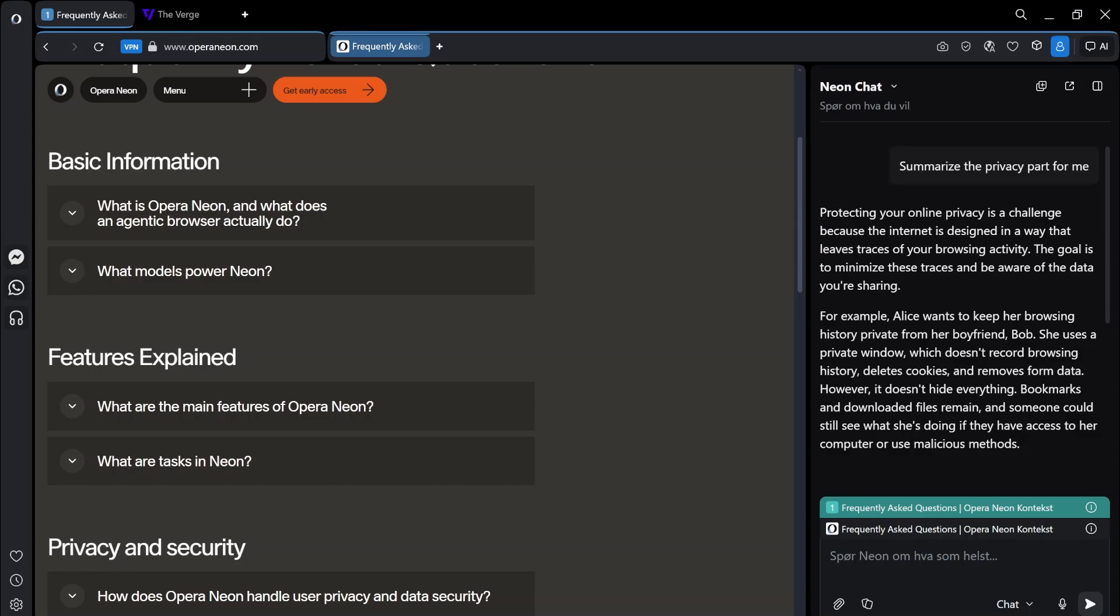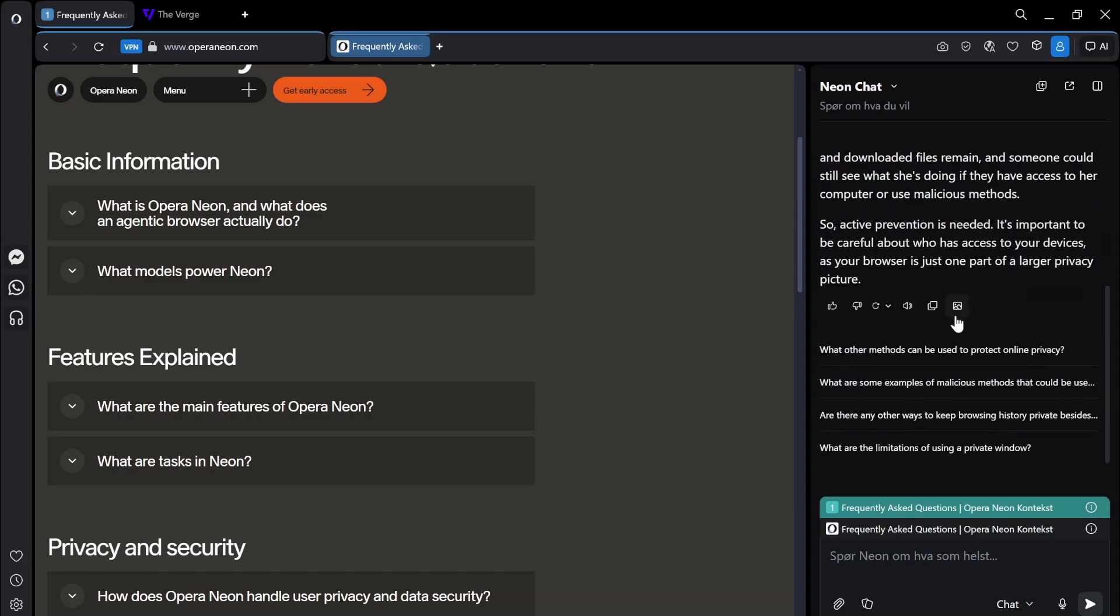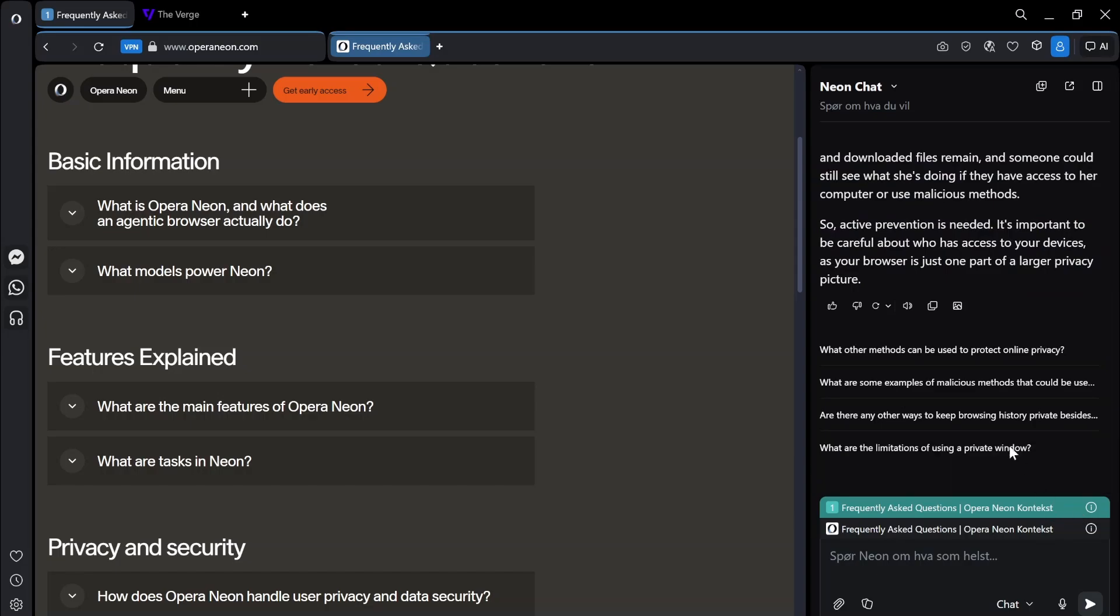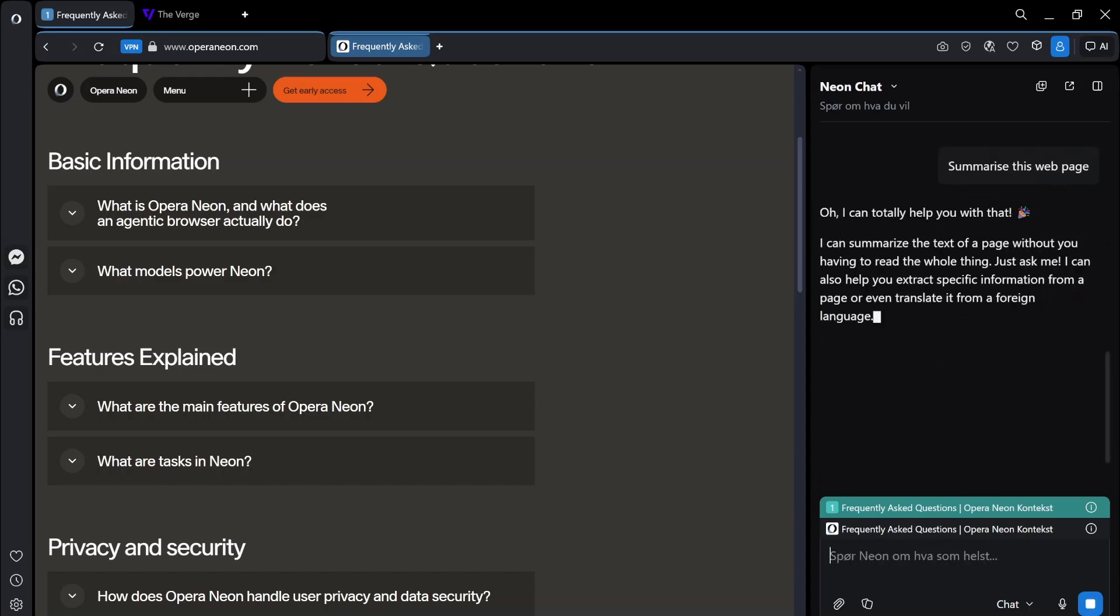Let's see if it actually. So it doesn't actually summarize. Let's try summarizing the web page. Summarize this web page. Maybe I will have to use the do.